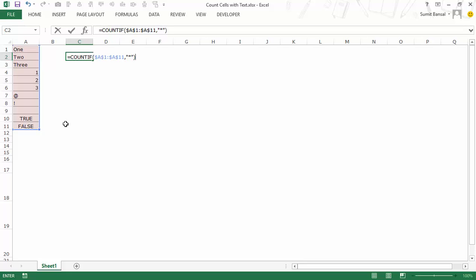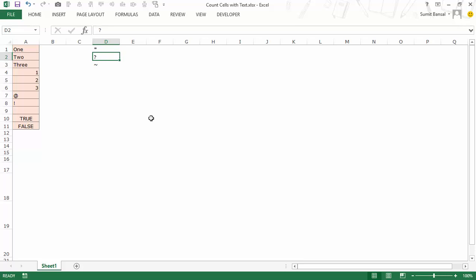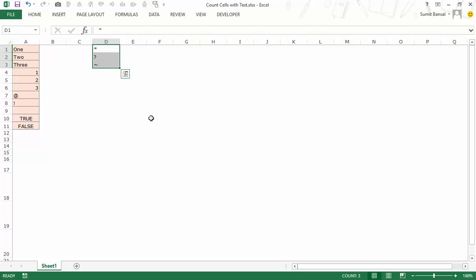There are three wildcard characters in Excel. Let me first talk about them. We have asterisk, we have question mark, and we have tilde. An asterisk would represent any number of characters — it could be zero, one, two, or a hundred. A question mark would represent one character; it could be any character but only one character. A tilde is used to identify wildcards, so in this video we'll not be using tilde — I would be using the first two wildcard characters.